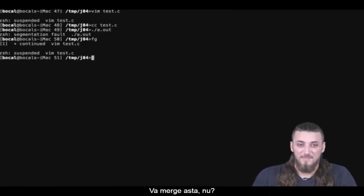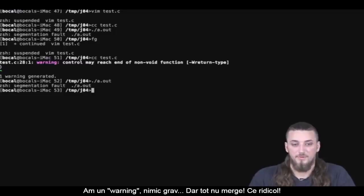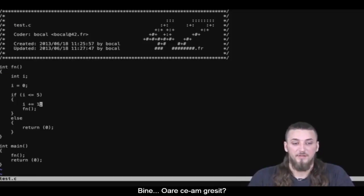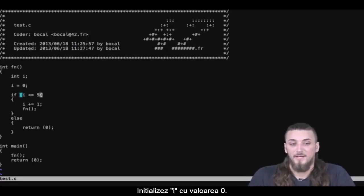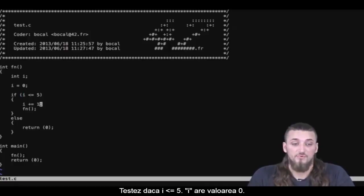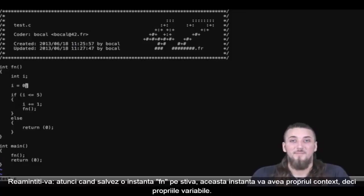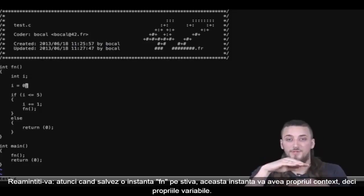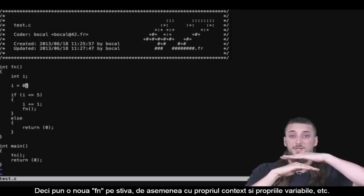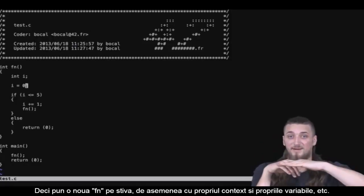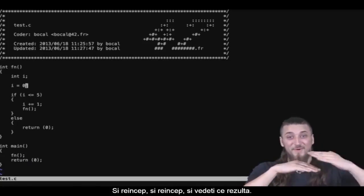Let's be logical and compile this. It doesn't work — that's ridiculous. What could I have possibly done wrong? Look at the function closely. I go into my function, I declare an i and set it to 0. I check whether i is less than or equal to 5 — it's 0, so I increment it and call the function again. But then I go back into the function, declare a new variable i, and set it to 0 again. Because each function instance on the stack has its own context and its own variables. So my second function also has its own i set to 0, and therefore it never reaches 5 — and so it calls again and again.